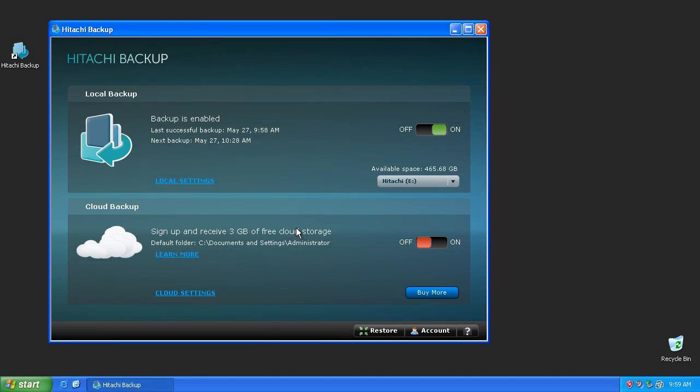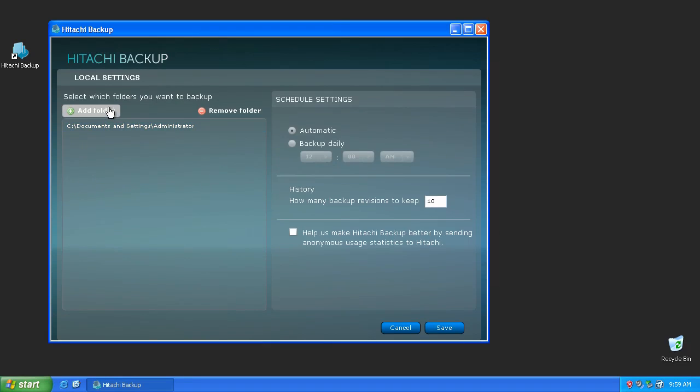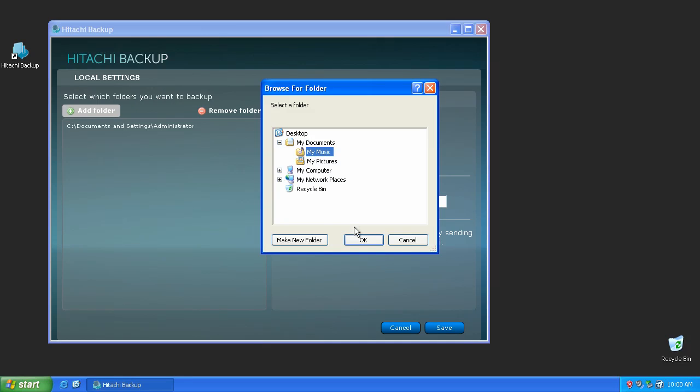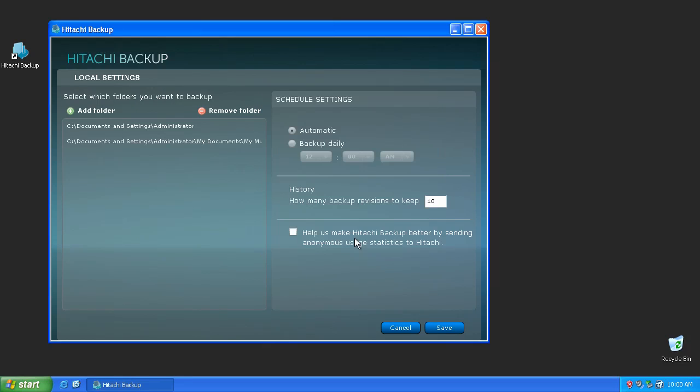If you would like to customize the folders being backed up, press the Local Settings button to open the Advanced Settings for Local Backup. Pressing the Add Folder button will allow you to select what folders you'd like to have backed up. Any folders selected will automatically backup the files and subfolders found inside of it.